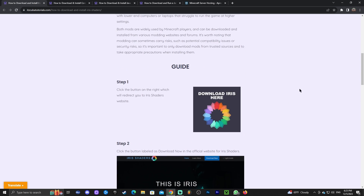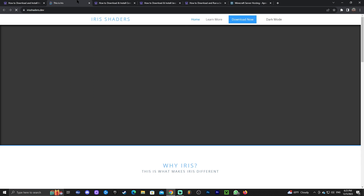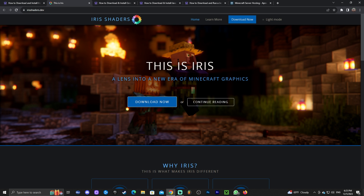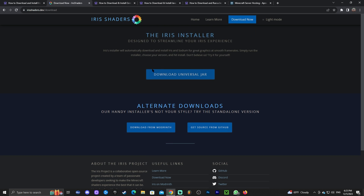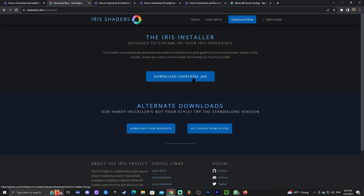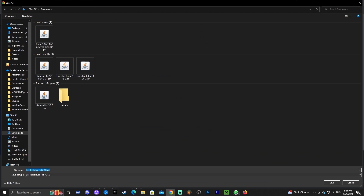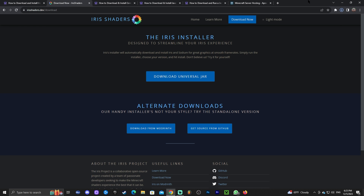Feel free to read through the guide, but if you just want to follow along, click where it says 'Download Iris here.' That will redirect you to the Iris official website where you click 'Download Now,' then click 'Download Universal Jar.' That will start the download for the Iris installer.